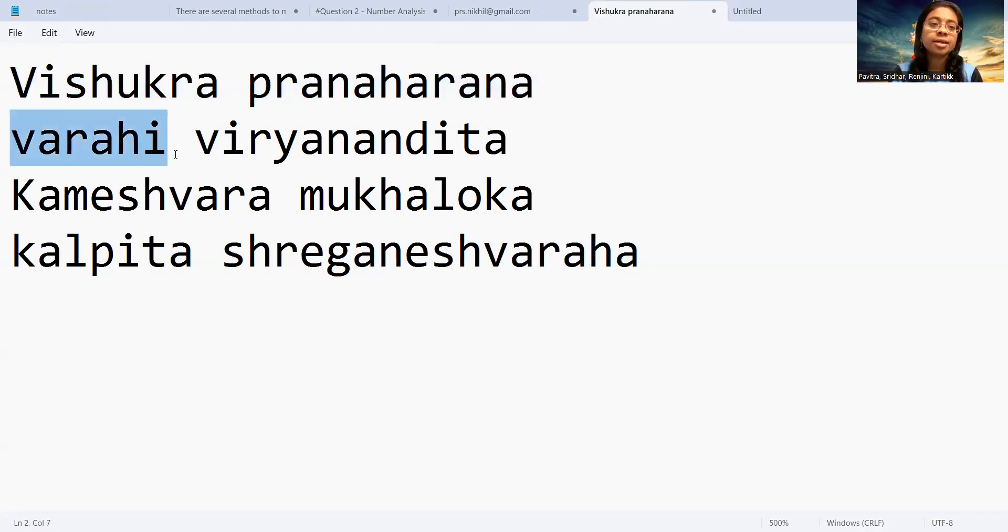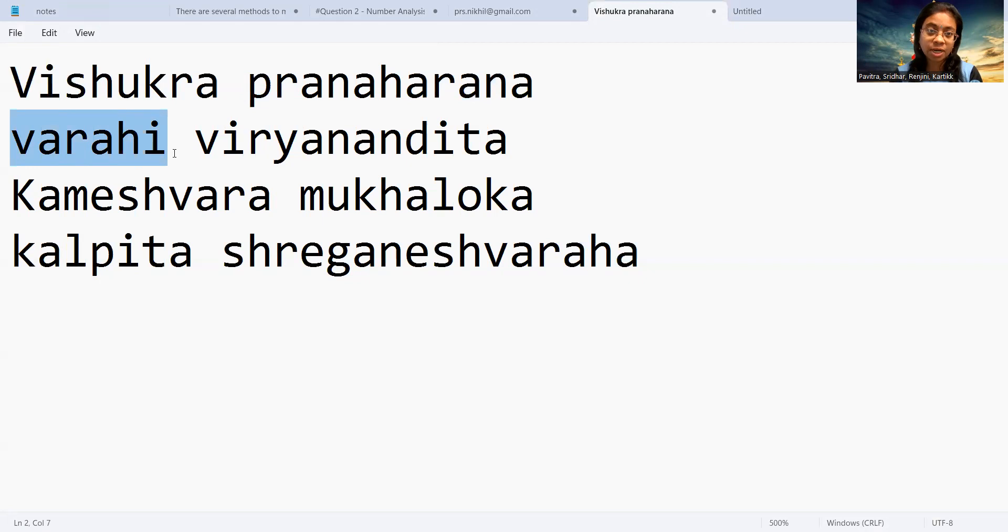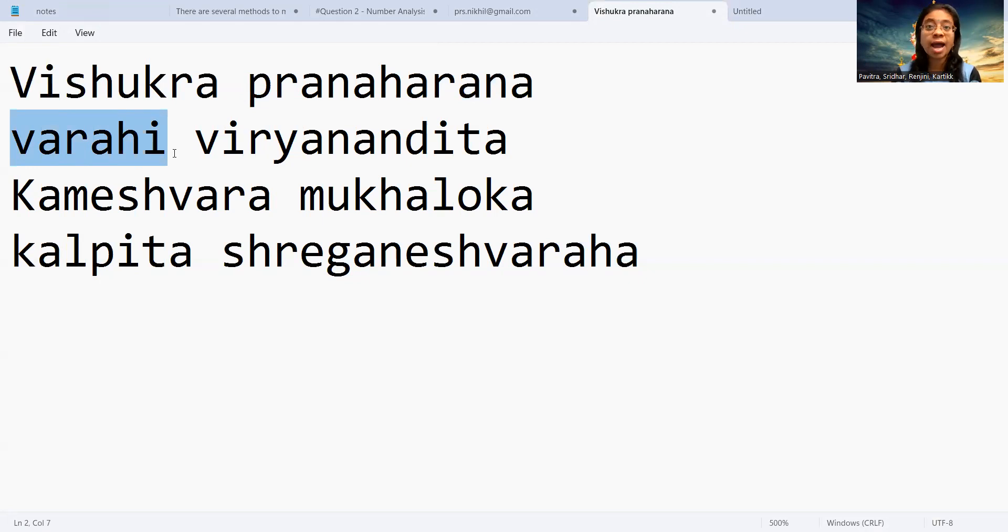Varahi - Varahi is the name of the goddess who took action against the asura Vishukra and killed him.